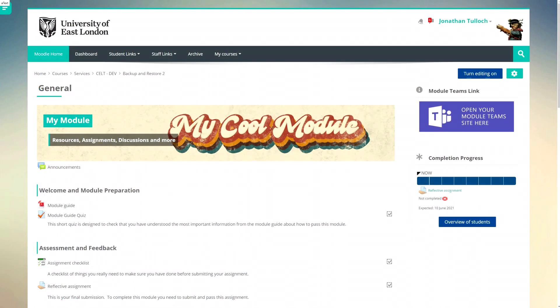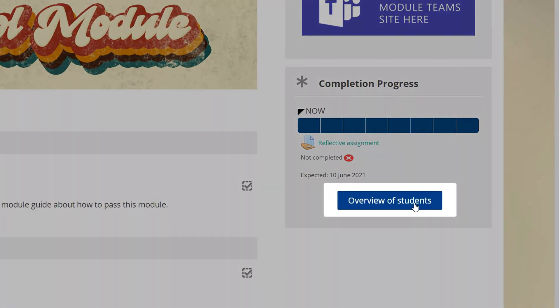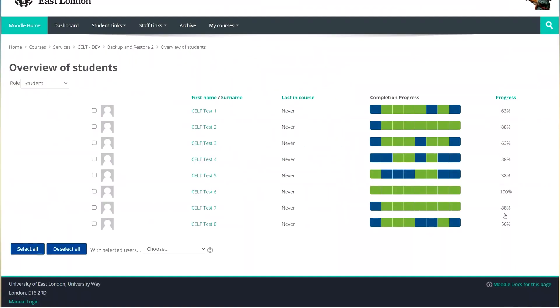As a tutor I can track my students progress by clicking on an overview of students. This gives me a simple visual display of how students are progressing through the course and can help me see quickly if any of them are falling behind and might be glad of a little support.